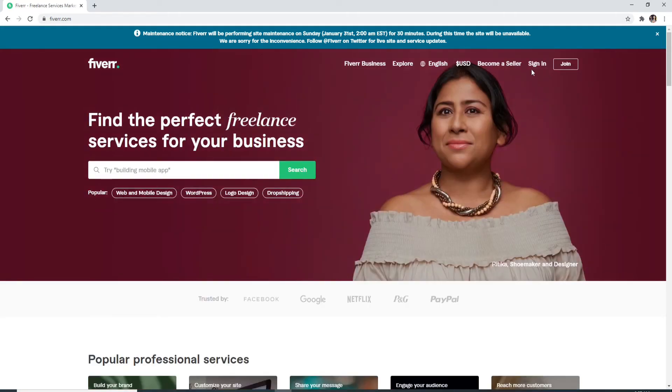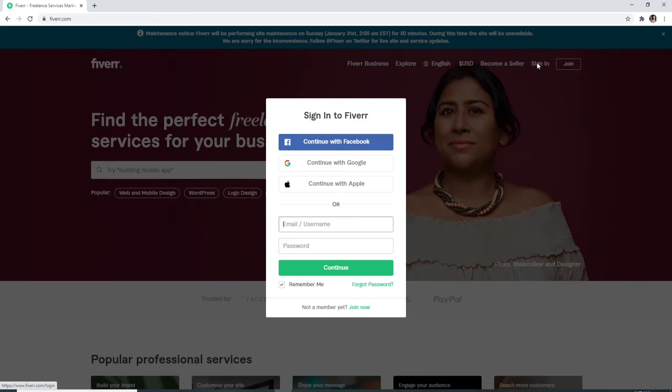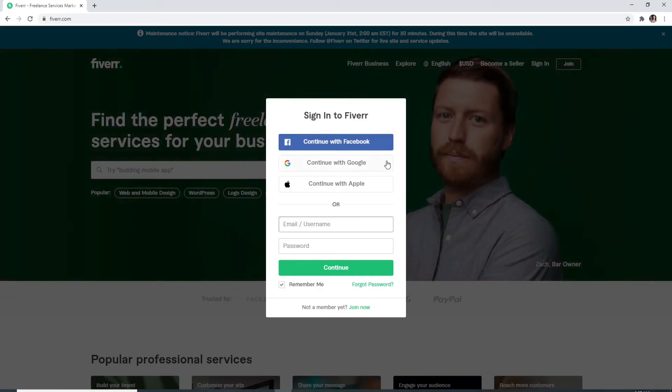To log in, click on the sign in button located at the upper right. You can sign into Fiverr with your Facebook, your Google, or with your Apple account as well,